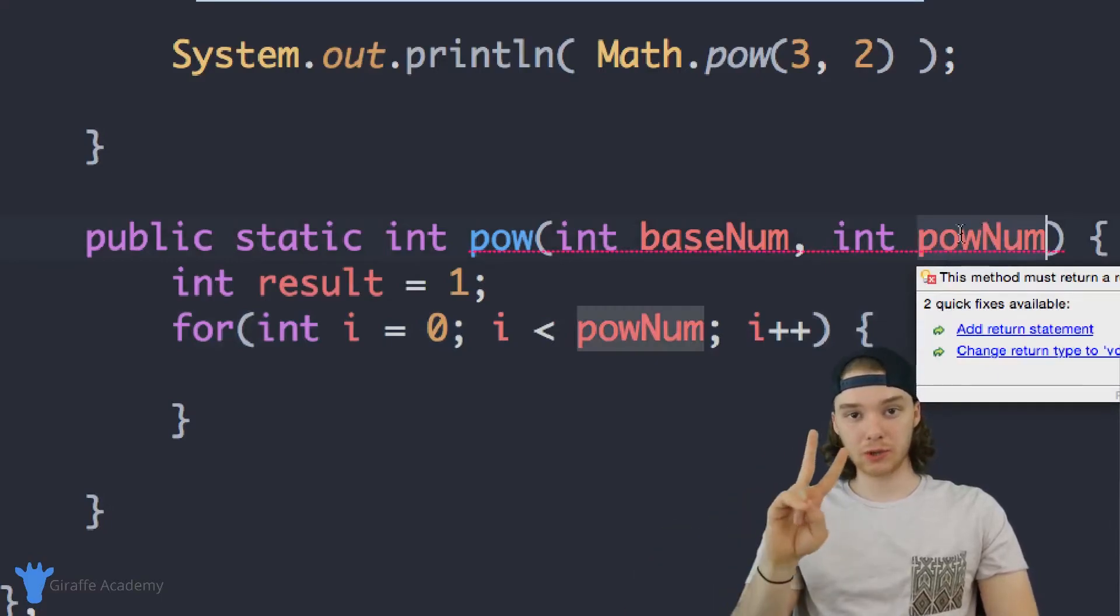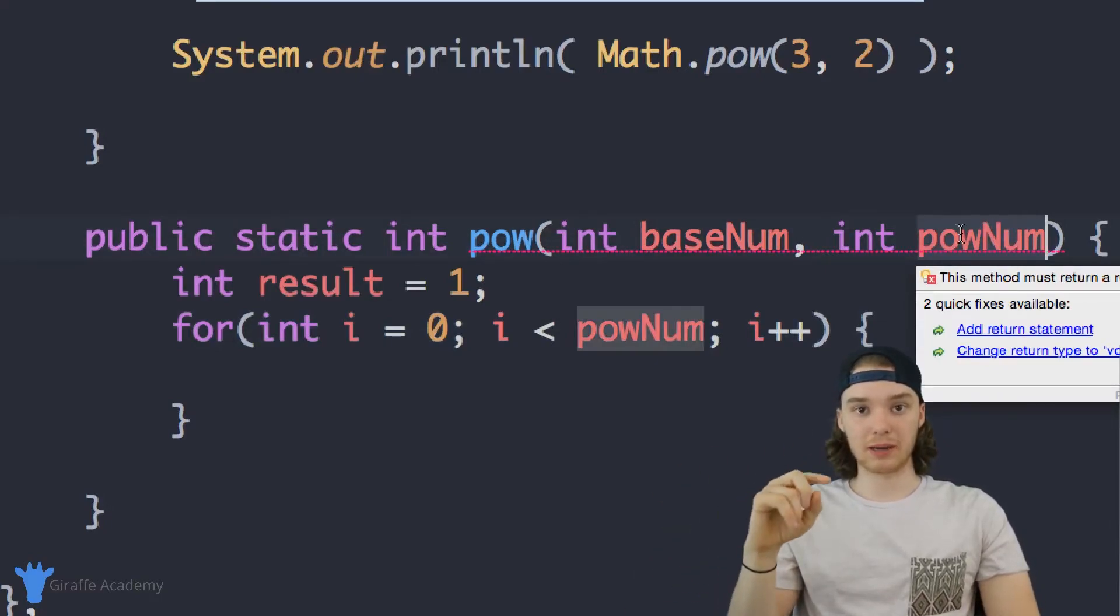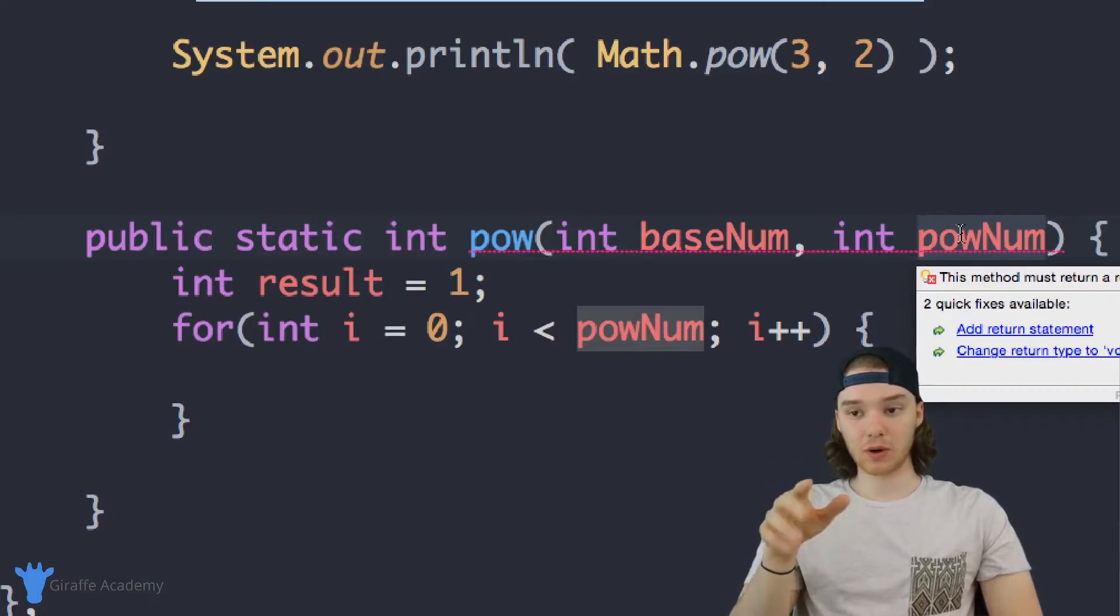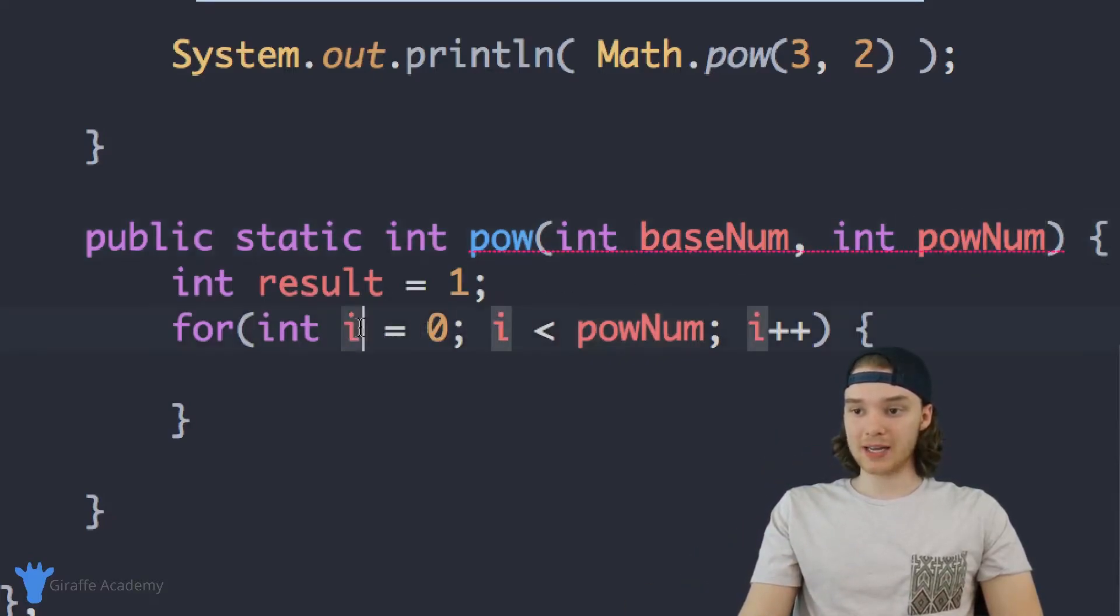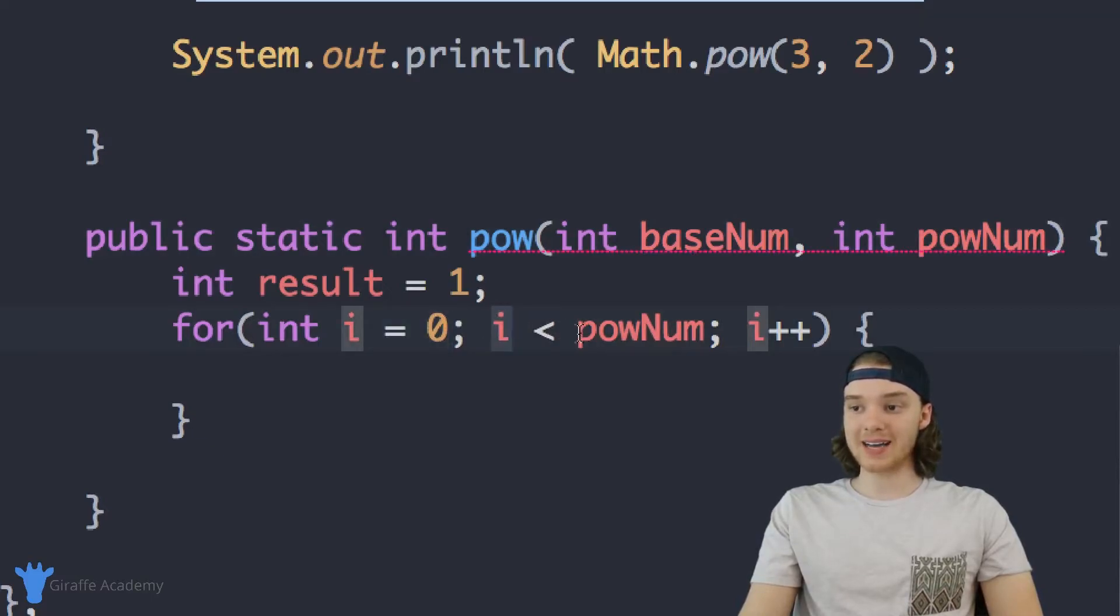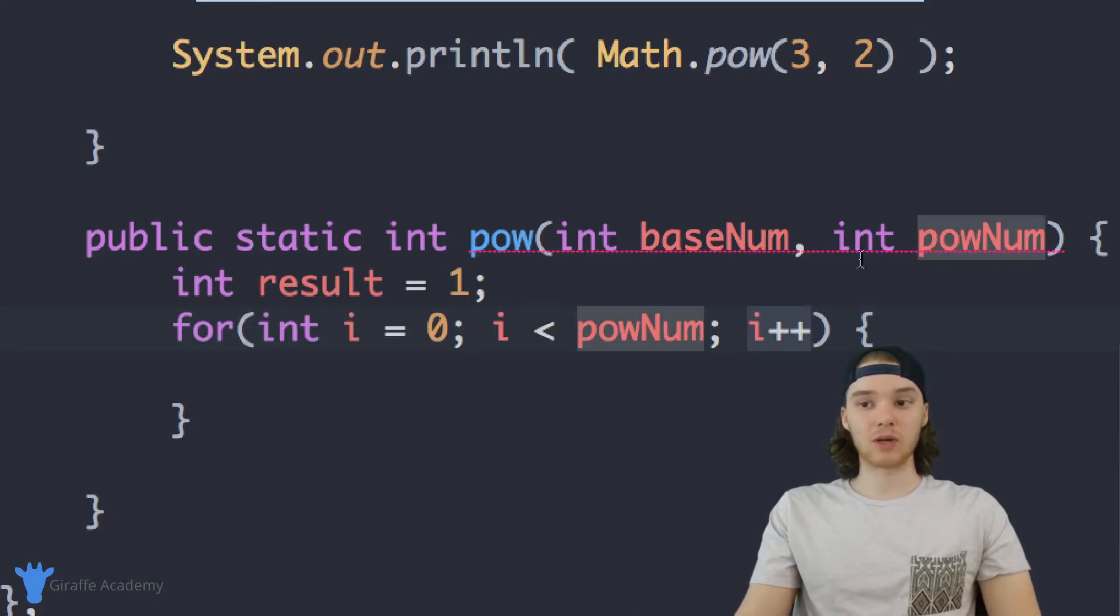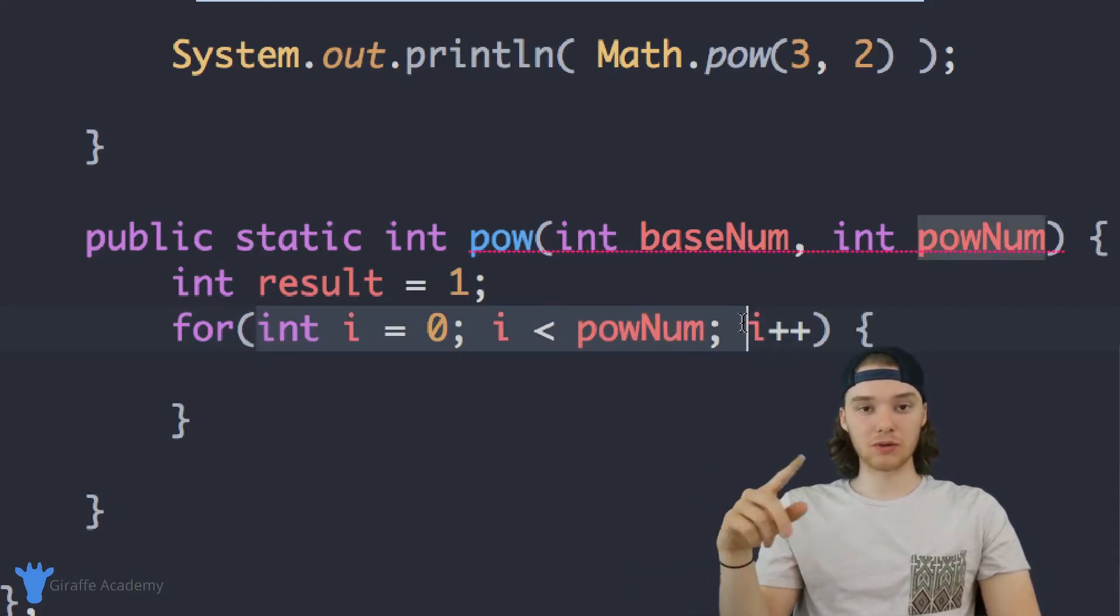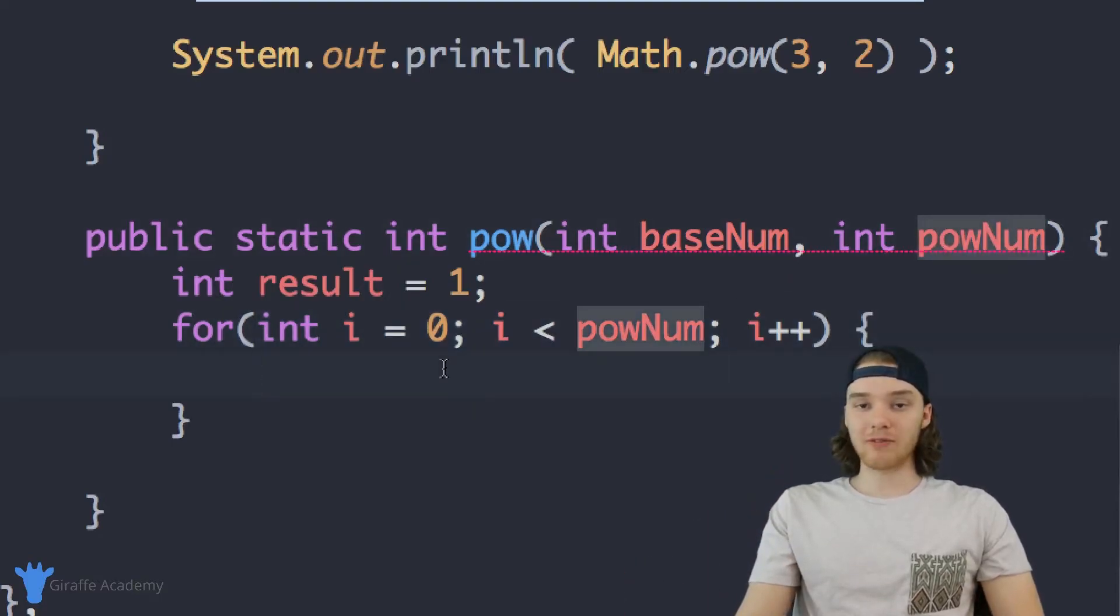Just off of this condition up here, this whole thing that we're saying, we're going to go through this loop powNum times. So if powNum is two, we're going to go through this loop two times. If powNum is five, we're going to go through this loop five times. And that's because I set i equal to zero, and we're going to loop as long as i is less than powNum, and every iteration of the loop we're adding one to i. So essentially, we are going to go through this loop powNum times.